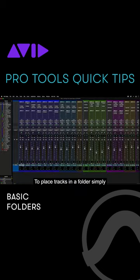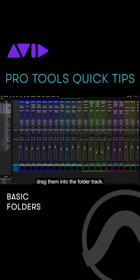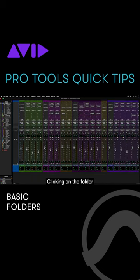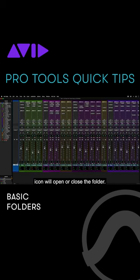To place tracks in a folder, simply drag them into the folder track. Clicking on the folder icon will open or close the folder.